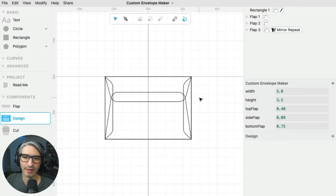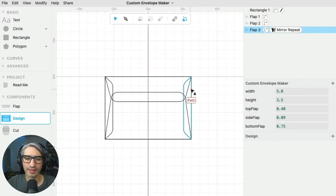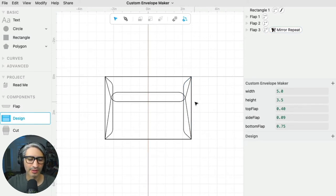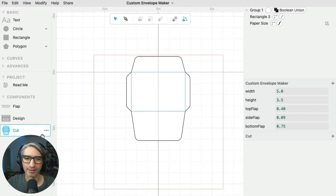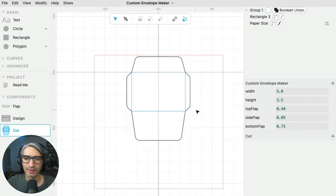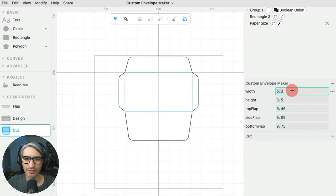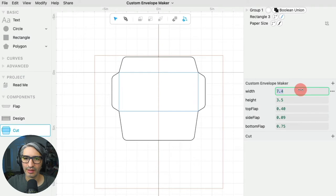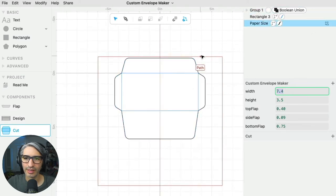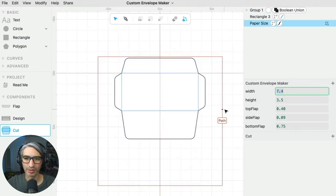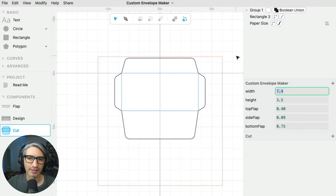We can see the envelope while folded, and if you want to see it unfolded, we can go to the cut component. Here we can still change the parameters if we want, and we have a reference for the size of paper that we can use in order to cut the envelope, so I can actually change that.